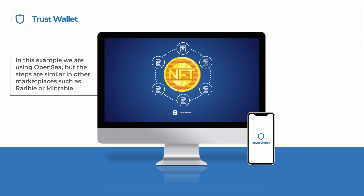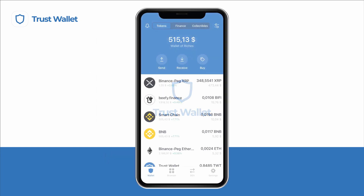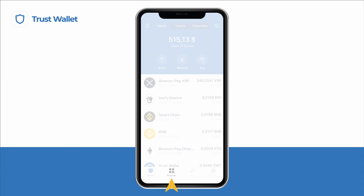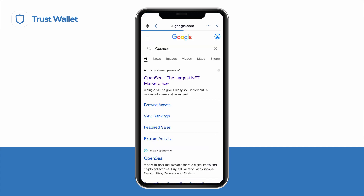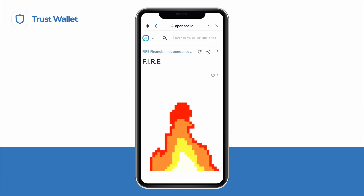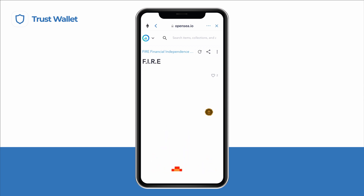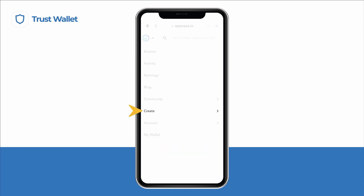So choose your marketplace and let's get started! As we are using Trust Wallet, you'll simply have to open the app, select the Dapp icon on the bottom menu and search for your favorite marketplace in the search bar. In this instance, we'll be using OpenSea. Once there, we'll look for the menu where we can manage all our NFTs. At OpenSea, this option can be found on the top left part of your screen.